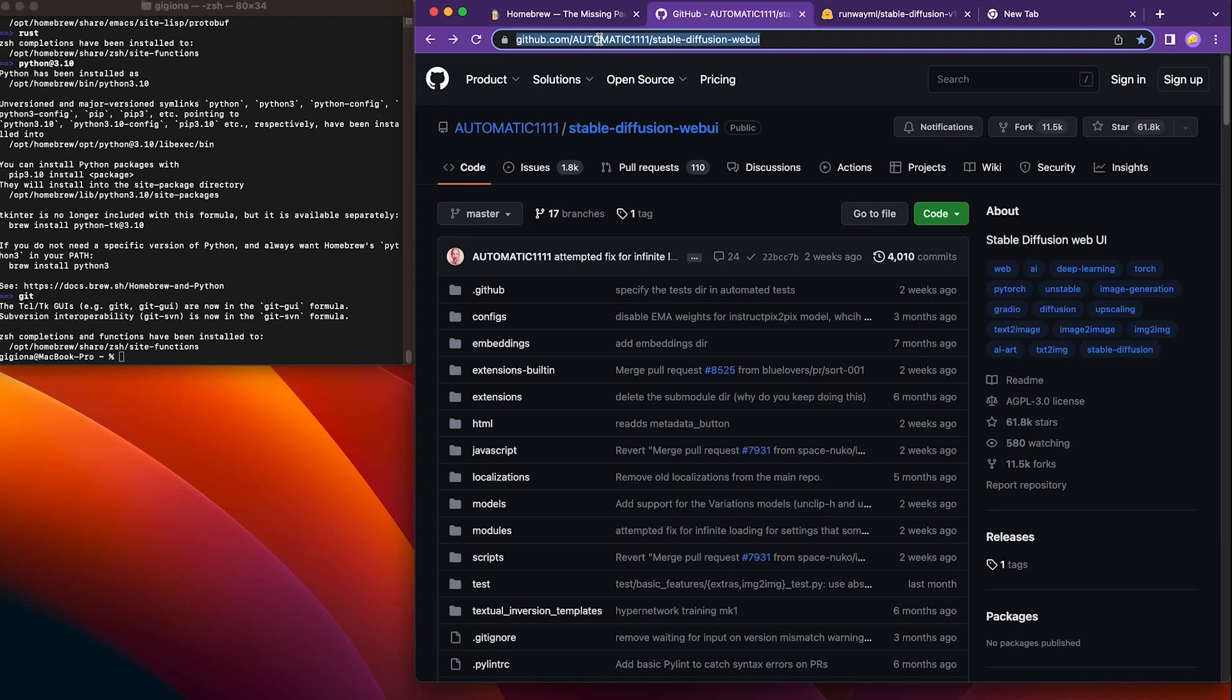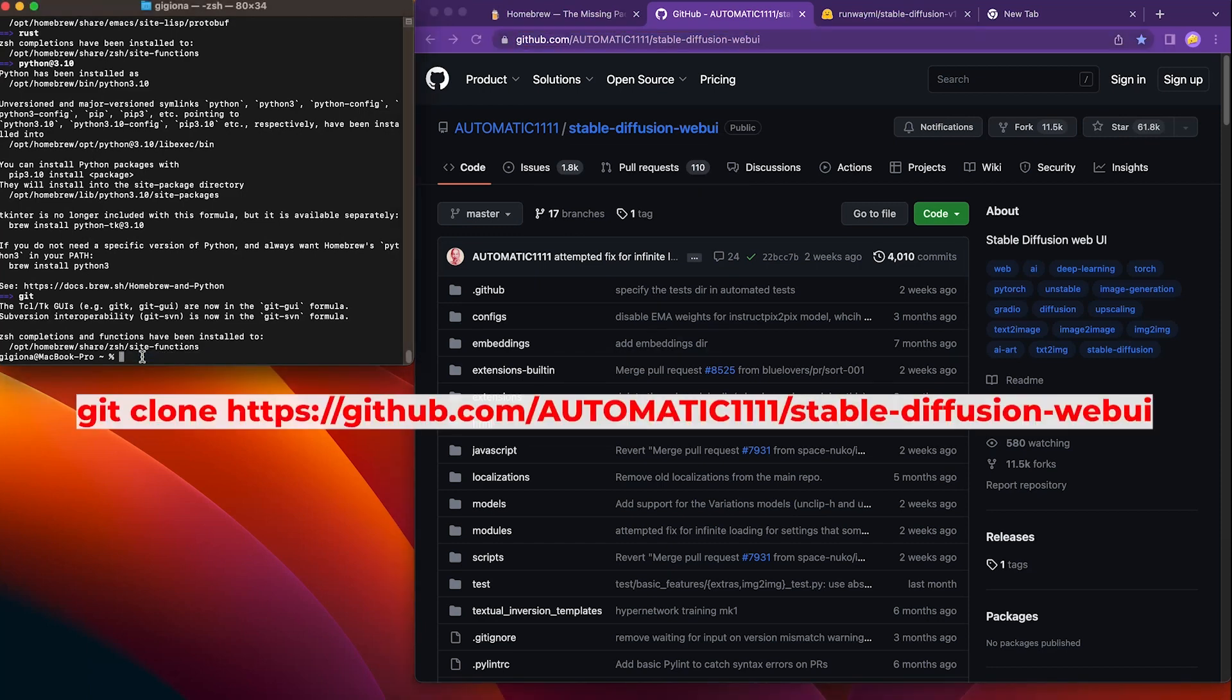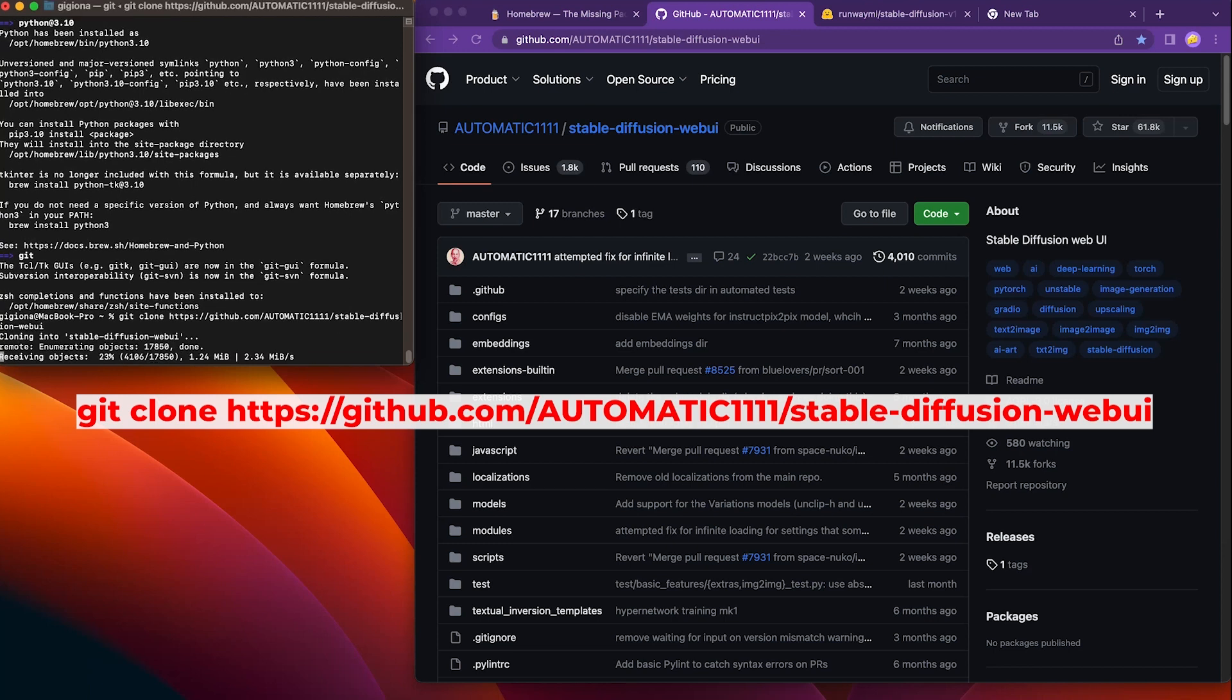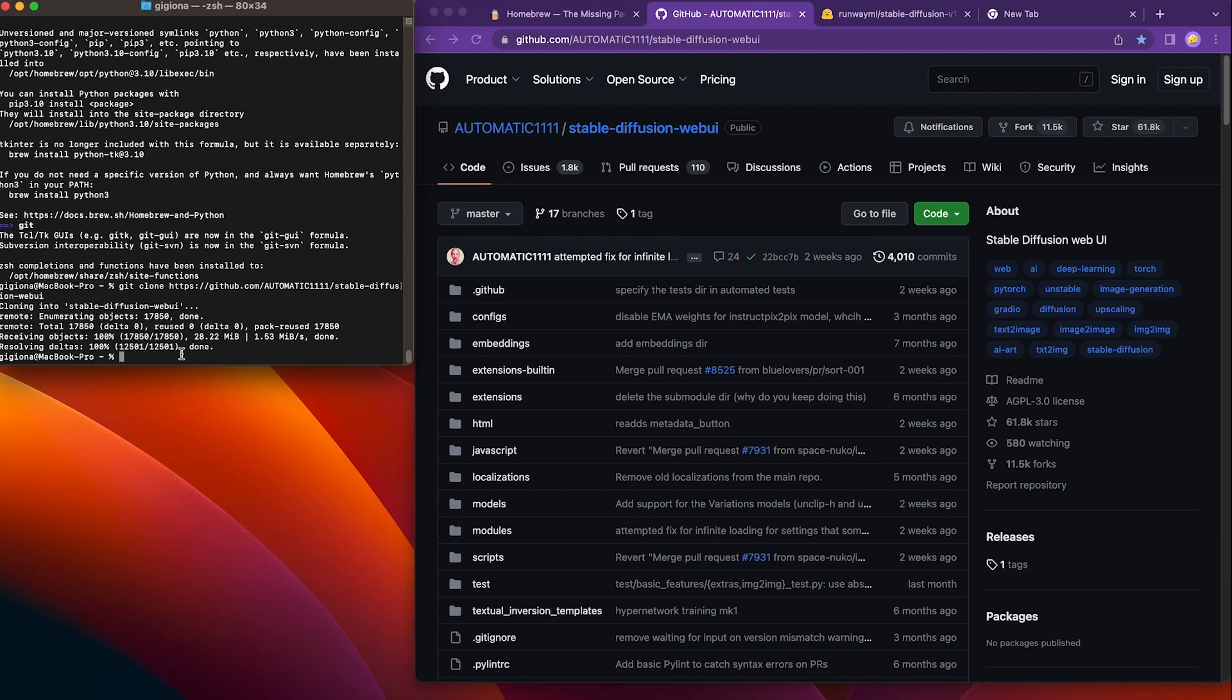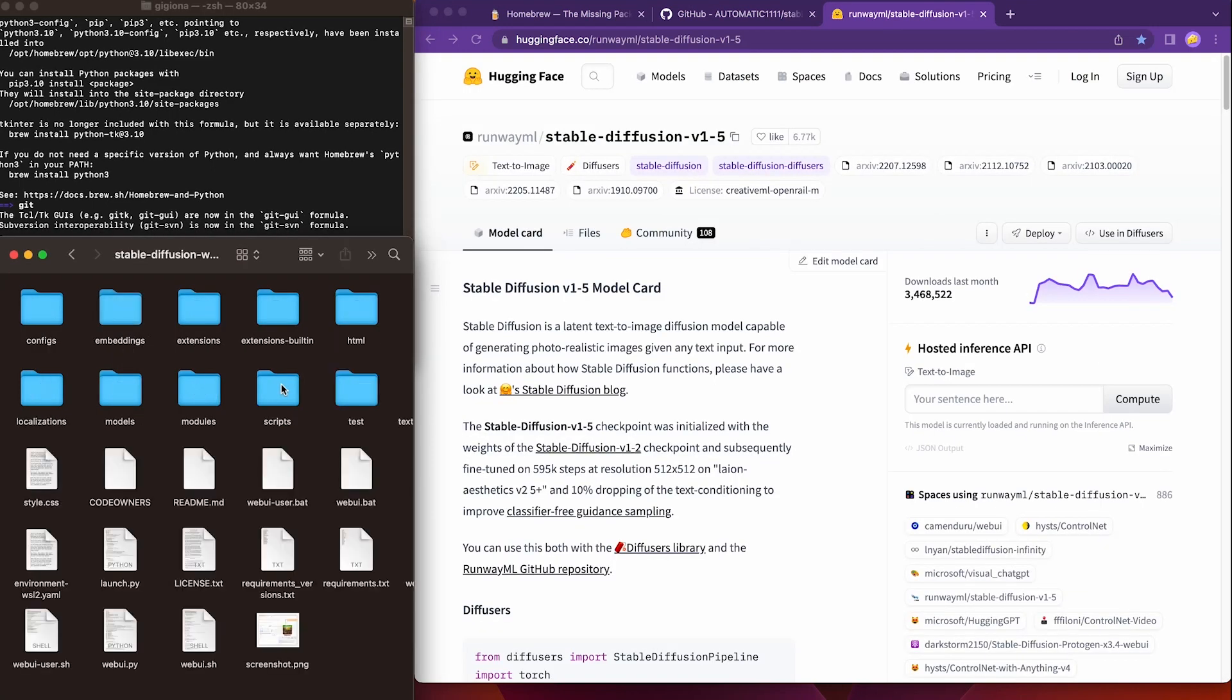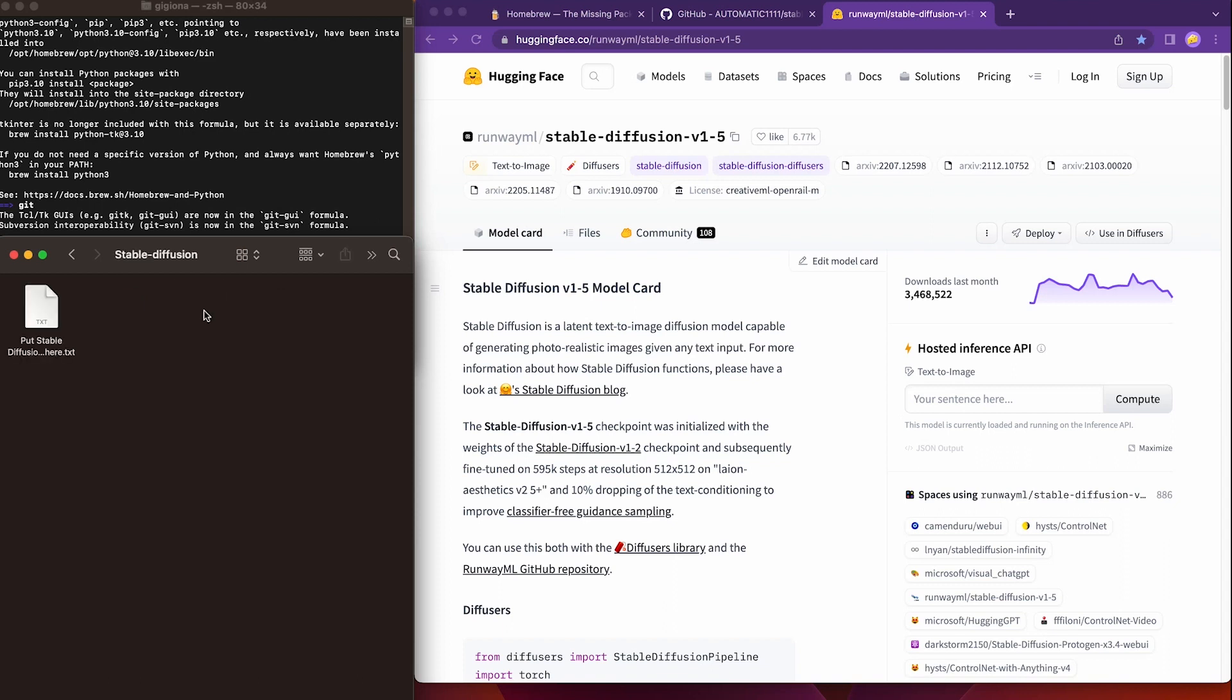Then type in the command to clone this repository. Git clone url. Once the installation is done, type open space dot to access this directory. Inside this directory, we will find a folder named model. Click on the folder and locate another folder called stable diffusion. This is where we will place our stable diffusion model, so get ready.